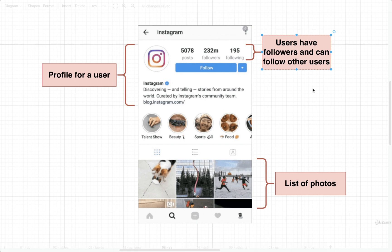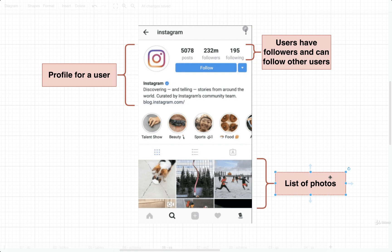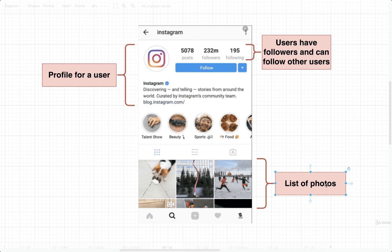I can also identify that a user has the ability to follow other people and be followed. That immediately indicates there is some kind of relationship between different users — users can follow each other. Then at the bottom of this page I can see a list of photos, which indicates there is a resource or table of photos stored in some database. These photos are tied to and owned by this particular user, indicating that a user has a direct relationship to a number of photos stored in the database.